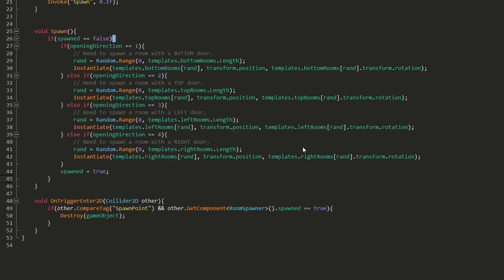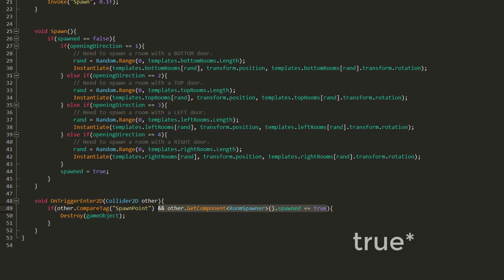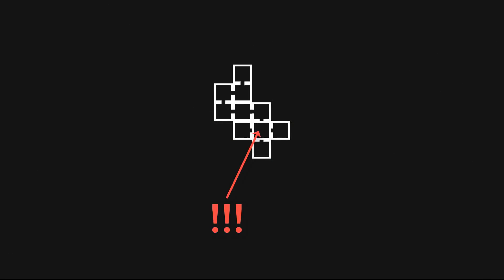So first of all, I wanted to fix a little mistake I made in the previous video. This piece of code checking whether the spawned variable of the object collided with is equal to false isn't necessary and will be immediately removed. Leaving this will actually create a nasty bug where rooms will spawn on top of the entry room.